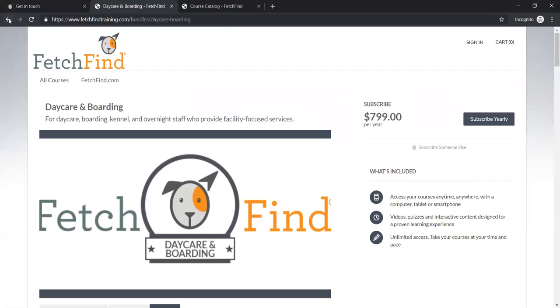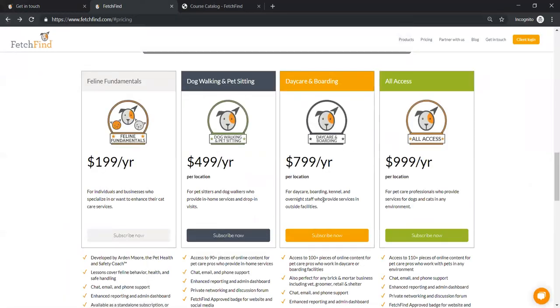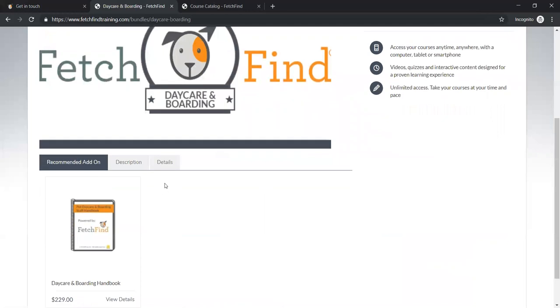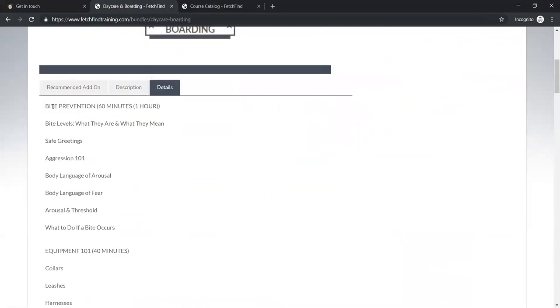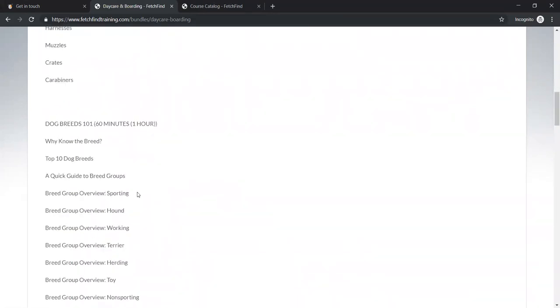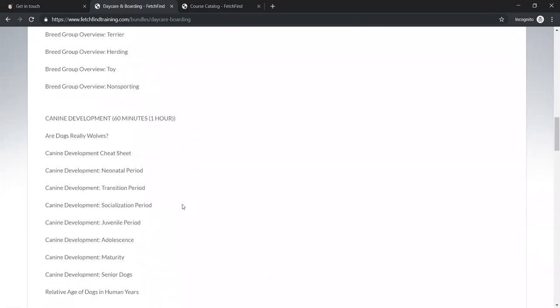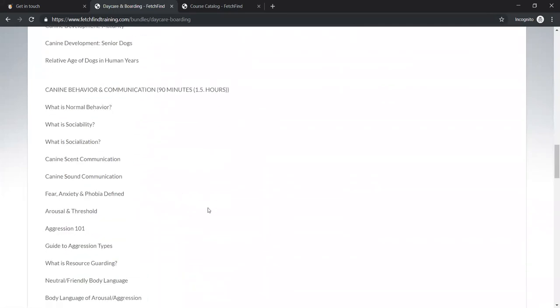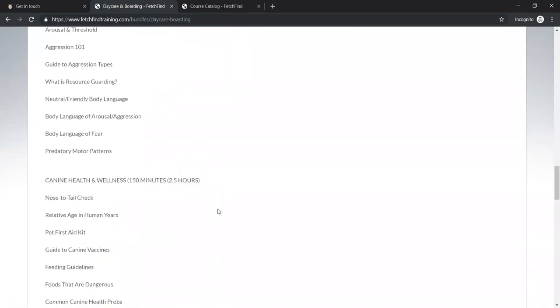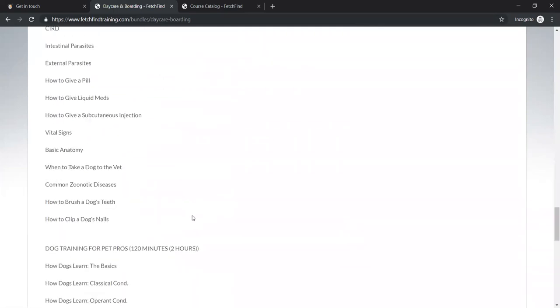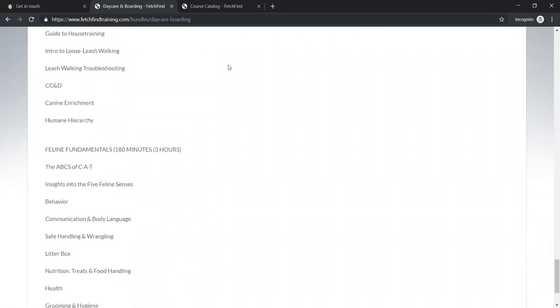And not only have we broken it out into different sections, but we tell you about how long each section will take. So as you choose to put this training in front of specific people within your facility, then you will know approximately how much time that you're asking them to commit to take this training. So again, how I got there just so you know, is you are on the fetchfind page. You're down in the pricing section. You can also get there through products and you click on subscribe now. And then when you click on the details page, this will show you. So we've got eight different core principles to start. More will be coming later, but we've got, as an example, bite prevention equipment. I know I'm going fast, dog breeds, canine development. All of these are either somewhere between about an hour to up to a couple hours. Canine health and wellness, I think is our longest one at two and a half hours. And then we, of course we have our feline fundamentals down at the bottom, but I want to dive right in. I'm going to show you these in more detail and it's going to all make sense here in just one minute.